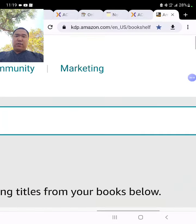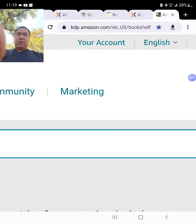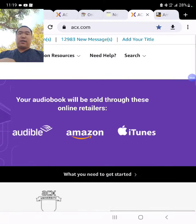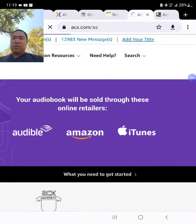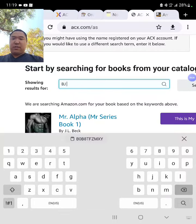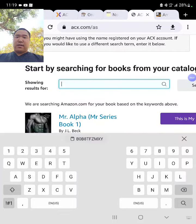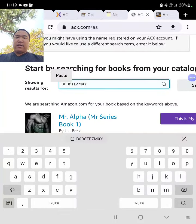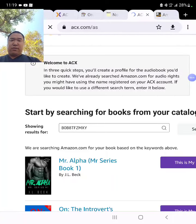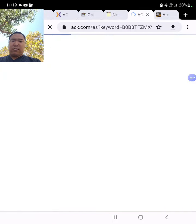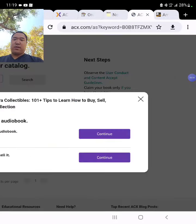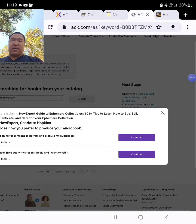I'm going to get the ASIN number. Go to ACX. Top right corner, click on Add Your Title. I'm going to search for that particular book based on the ASIN number, which is more accurate. Search. The book shows up here — this is my book. Click on Continue.